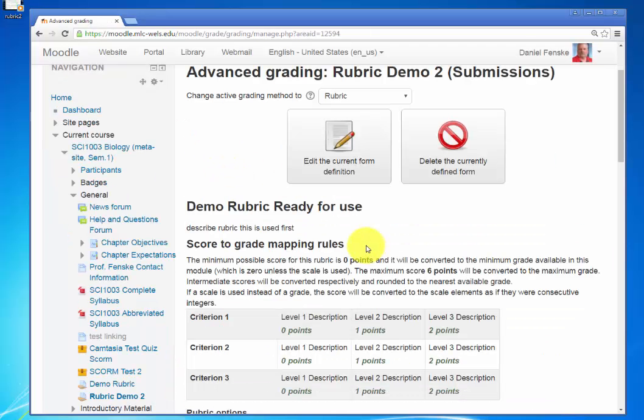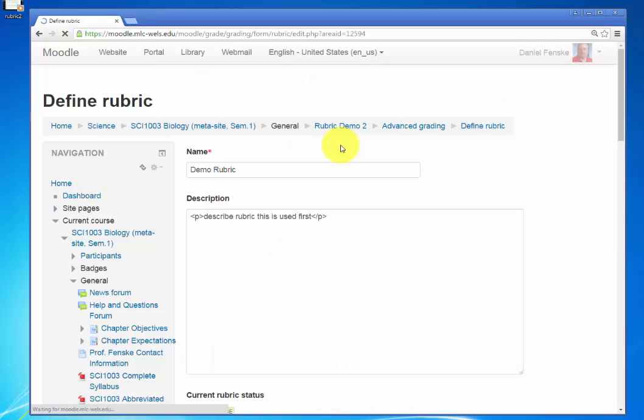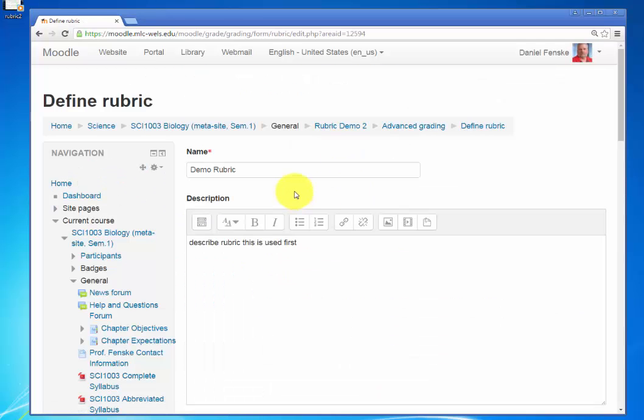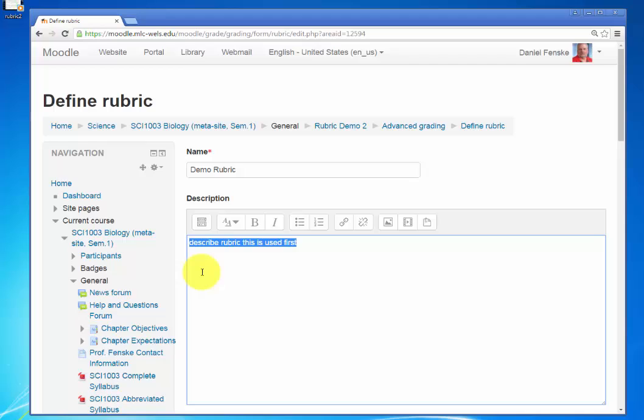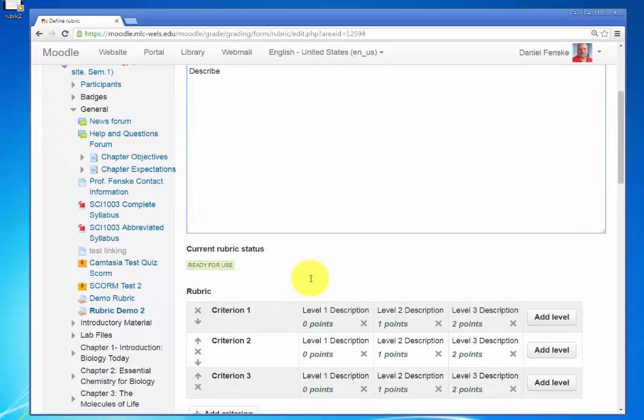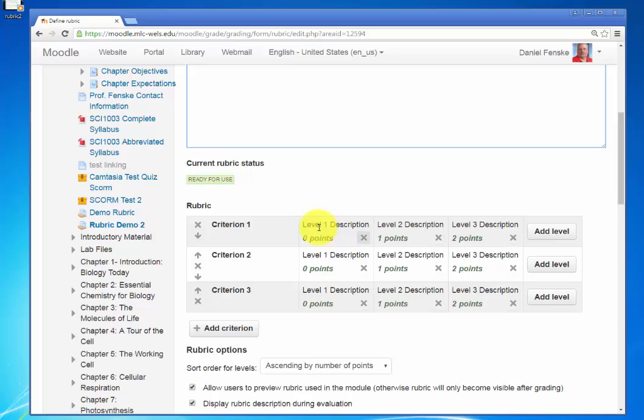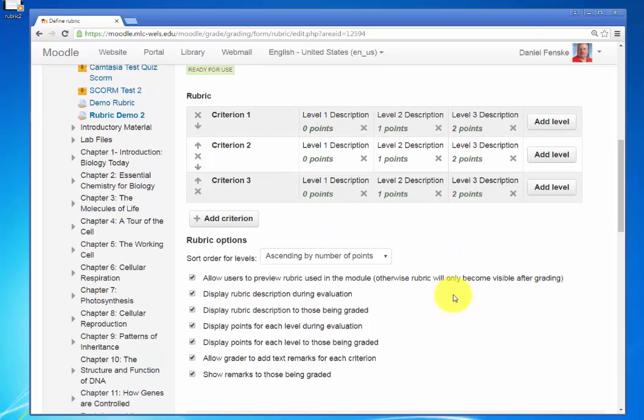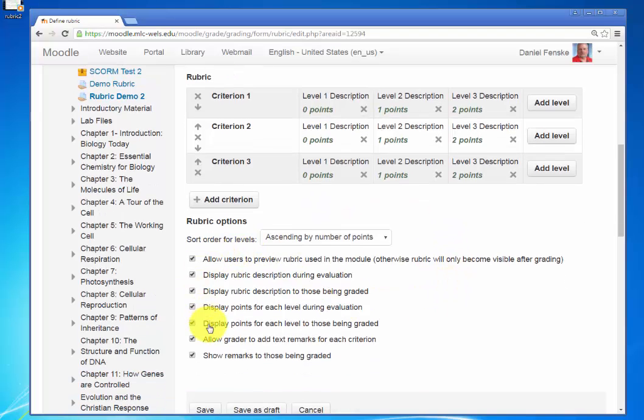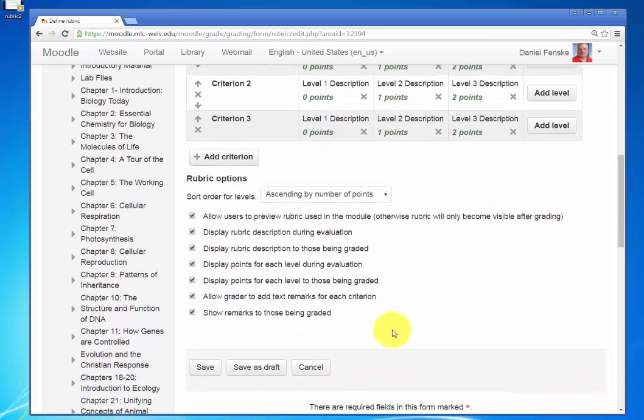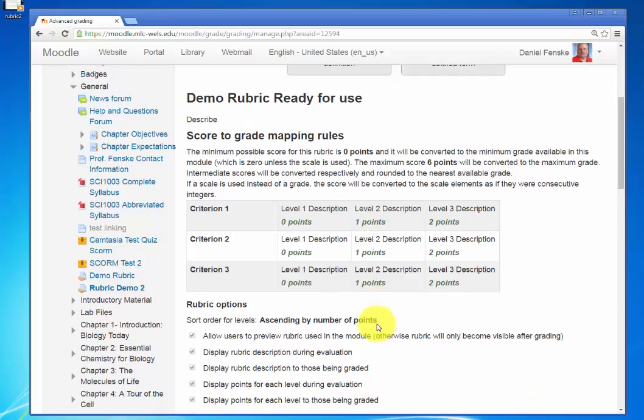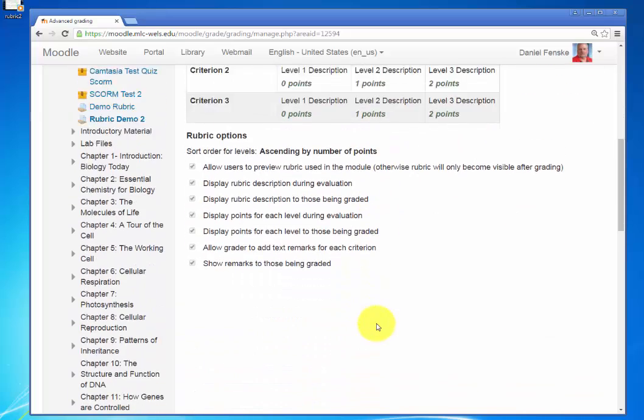If I wish, I can edit it. And I think I will. So let's edit the current form. And I can do a new description. If I wish, I can adjust criteria. I can adjust anything else. If I wish to change any of the options, I can do that. Otherwise, I will save. And this is ready to use.